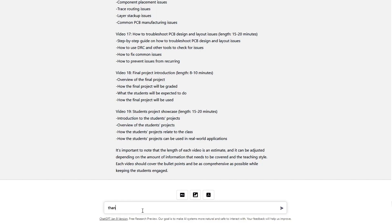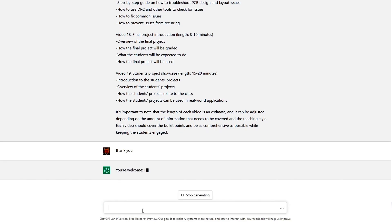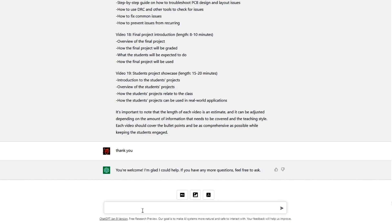Alright, that was pretty good. This is 19 videos between 8 and 20 minutes each — something like that. Comment below if you'd be interested in me doing 20 videos on PCB layout. Yikes.